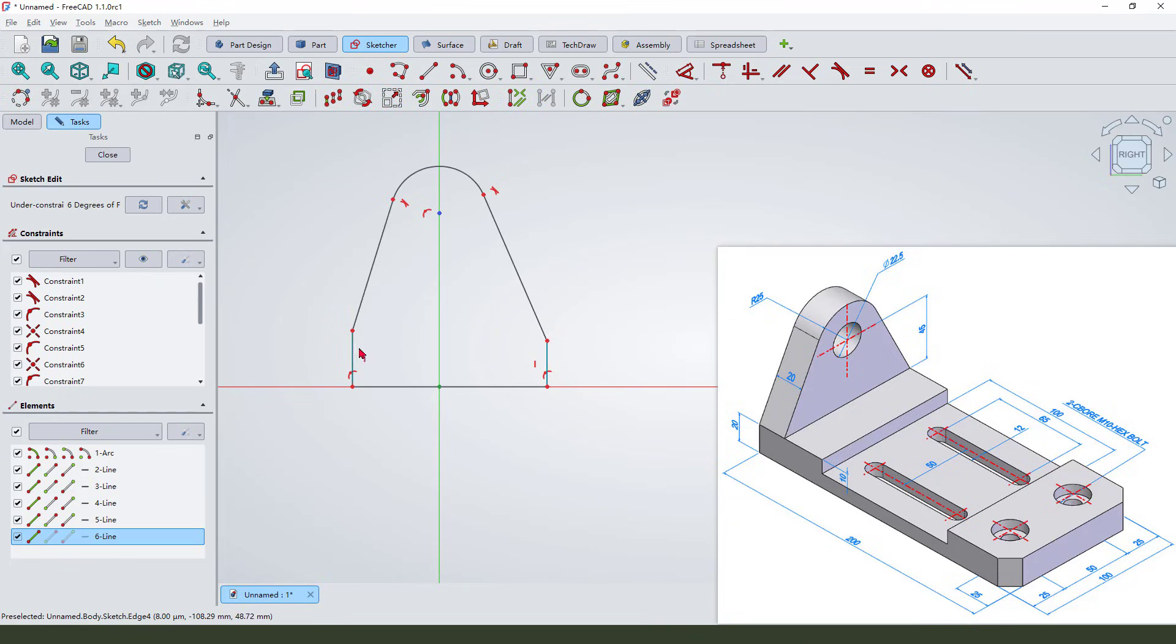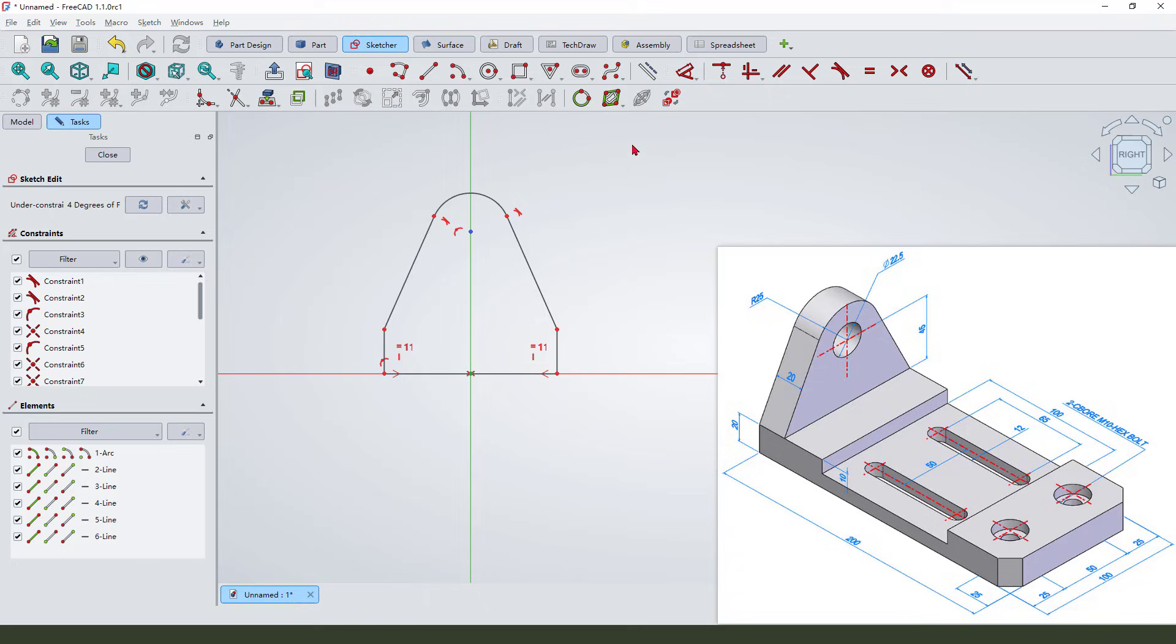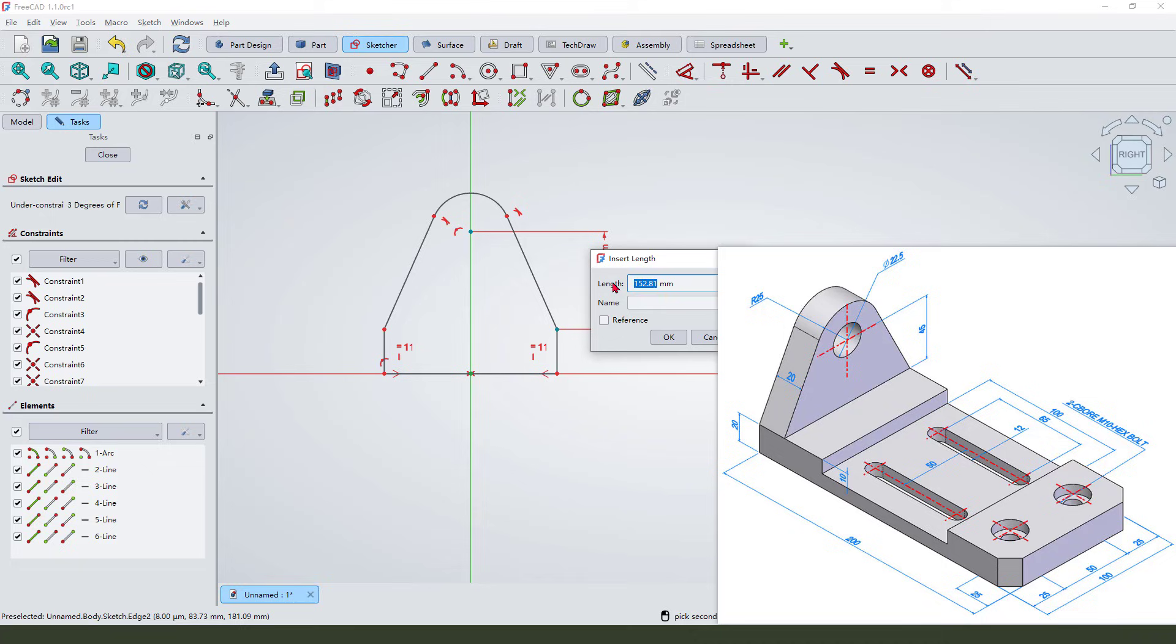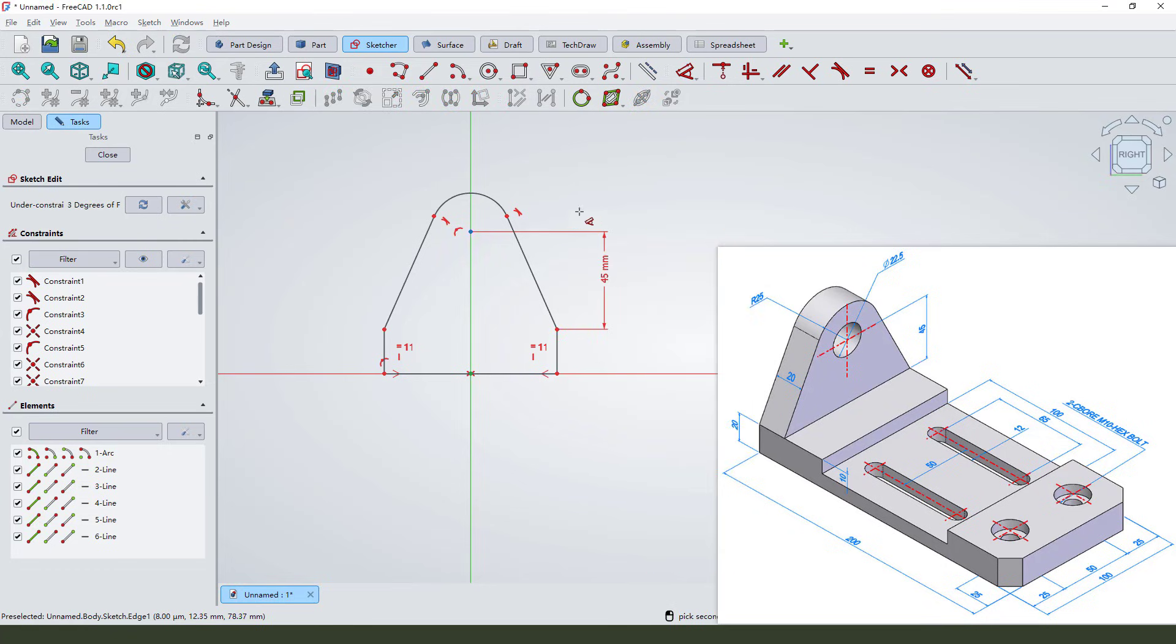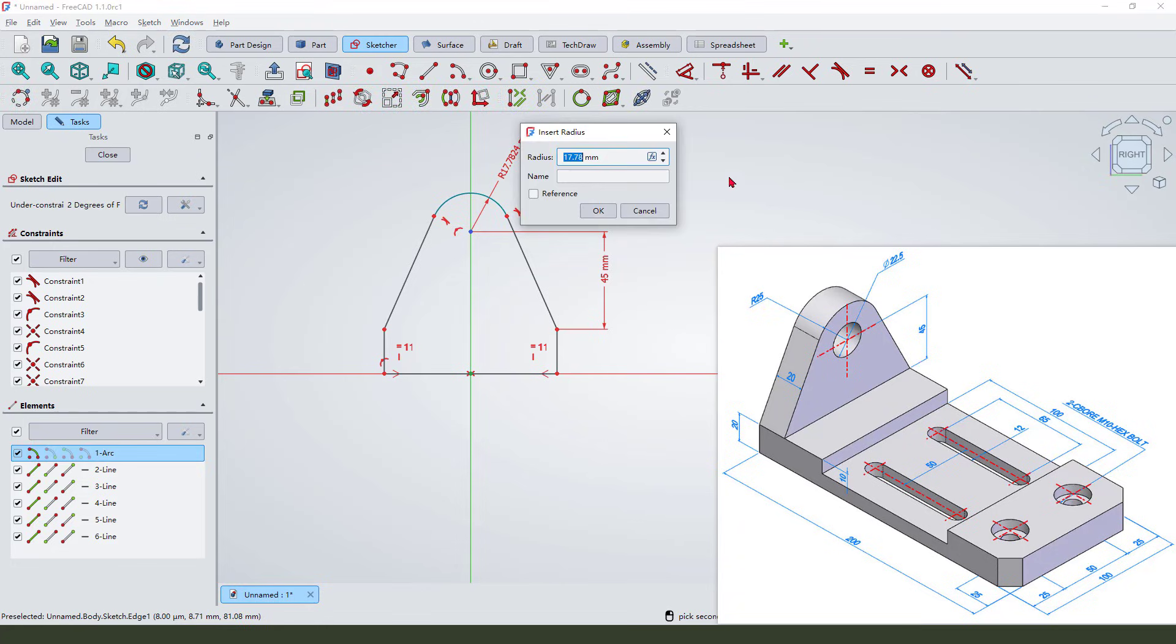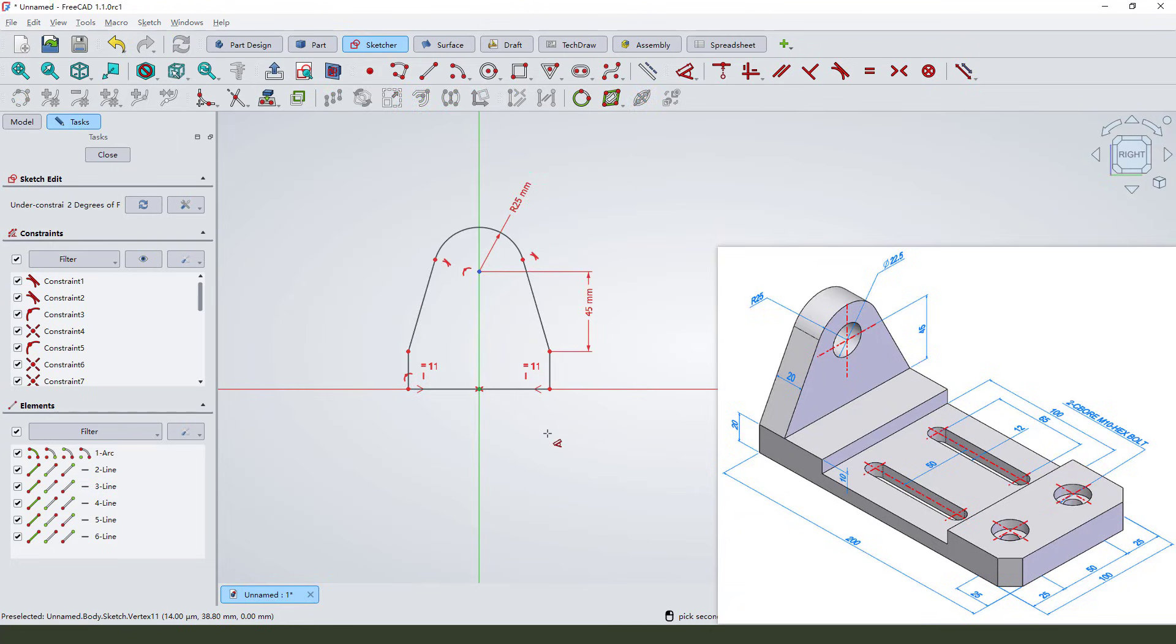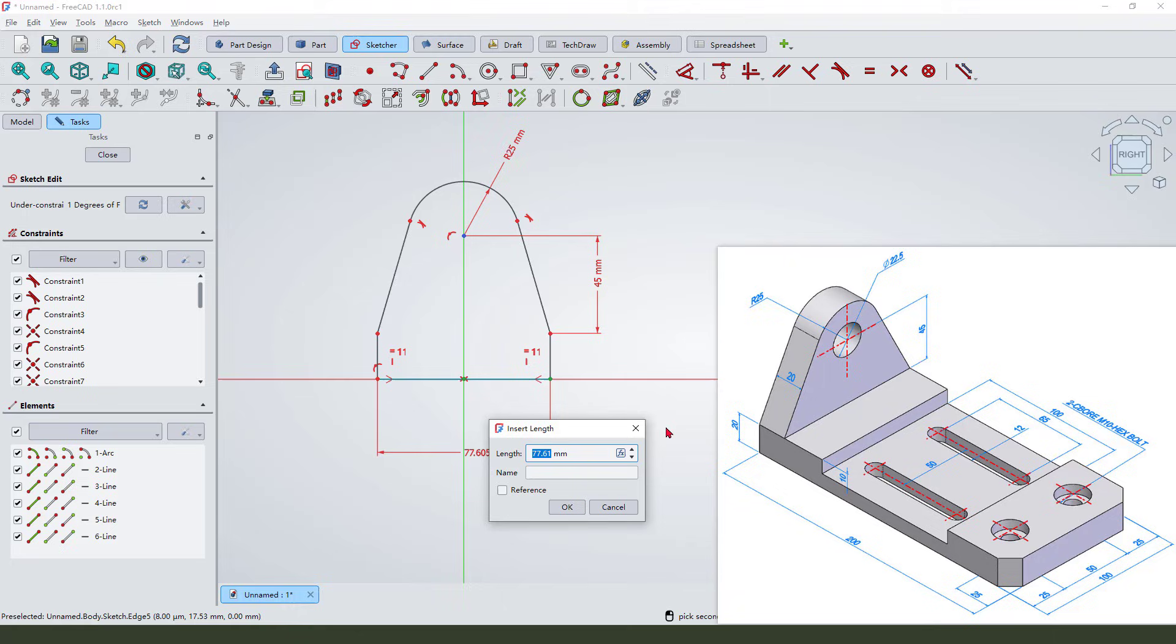Constrain equal, constrain symmetrical. Add dimensions: 42 millimeter and the radius 25 millimeter. Next, this line is 100 millimeter.